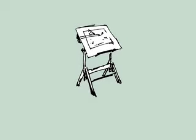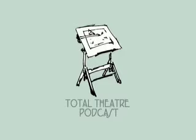Welcome to the Total Theater Podcast, the podcast covering the art and the craft of theater.